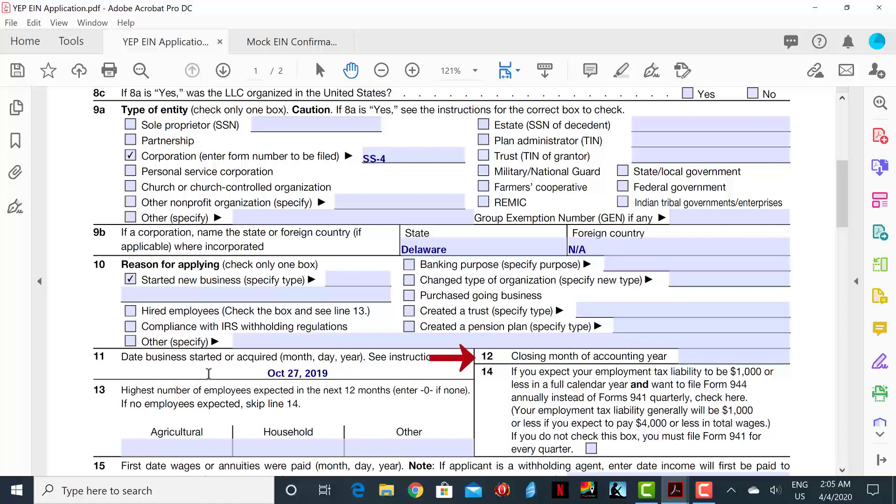Line 12 asks for the closing month of the business, which in this case we will put December.